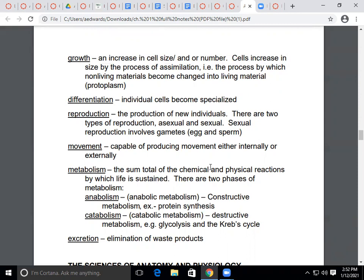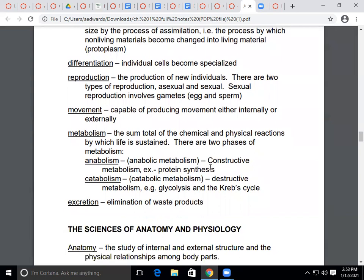Metabolism is the total of all chemical and physical reactions happening in the body that sustain life. There are two types: anabolism, which is constructive — you're building up — and catabolism, which means breaking down. Protein synthesis is anabolism; anabolic steroids are named because they build muscle up. Glycolysis and the Krebs cycle, covered in chapter three, are examples of catabolism — breaking down food. Excretion is eliminating or getting rid of waste products. These are the things all living organisms must be able to do.